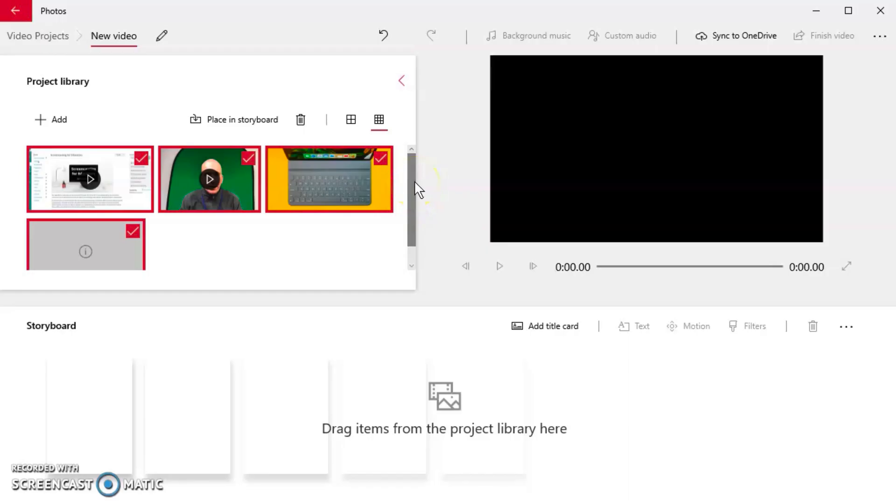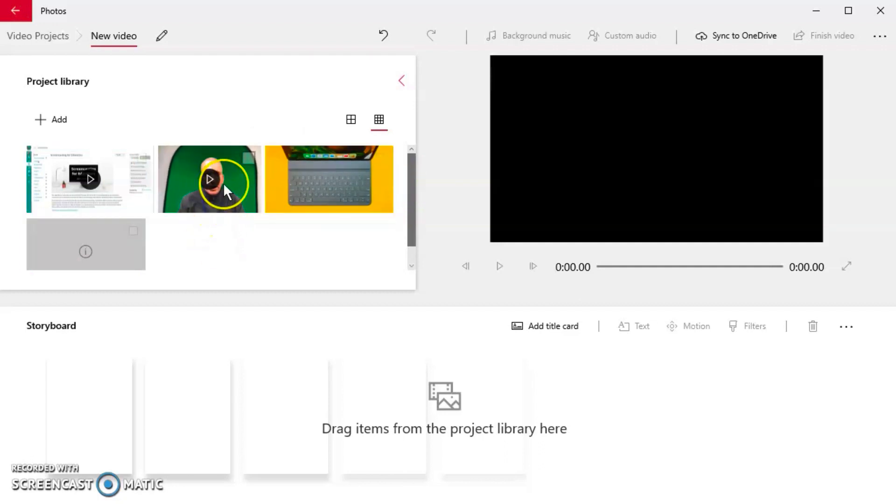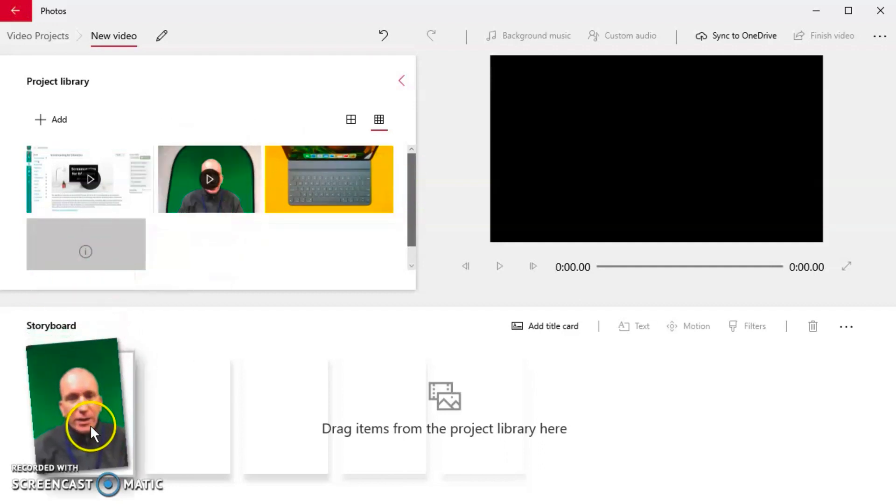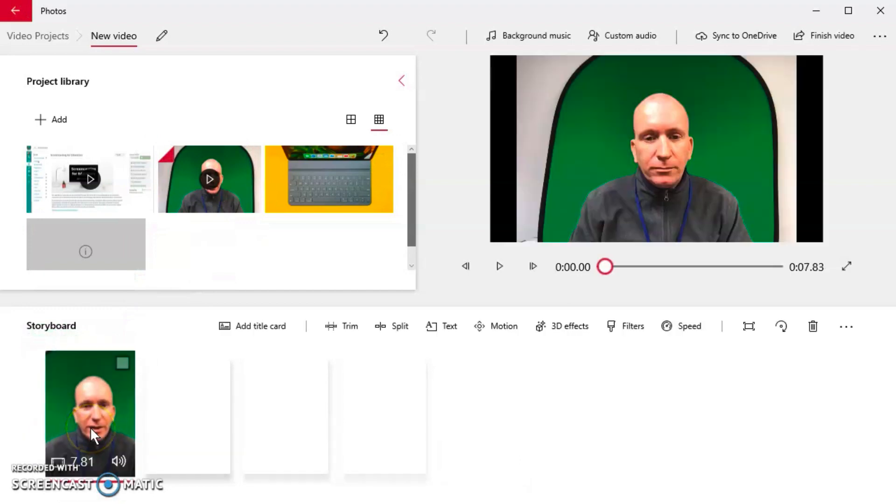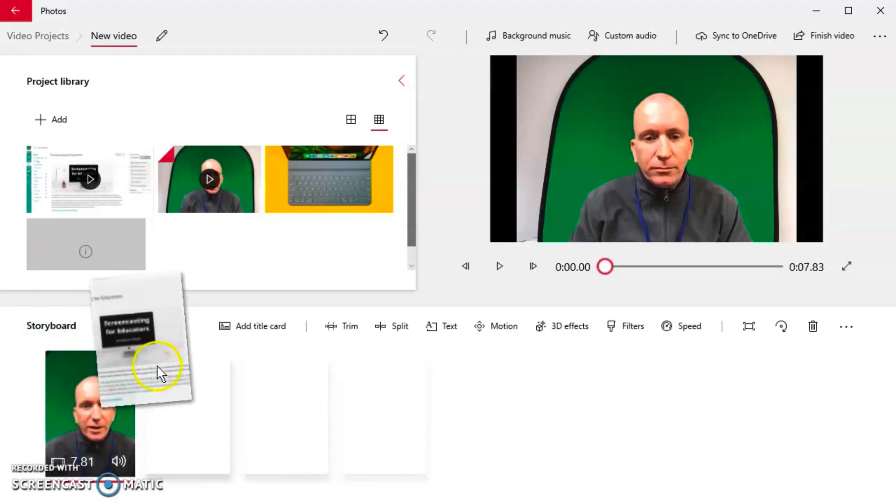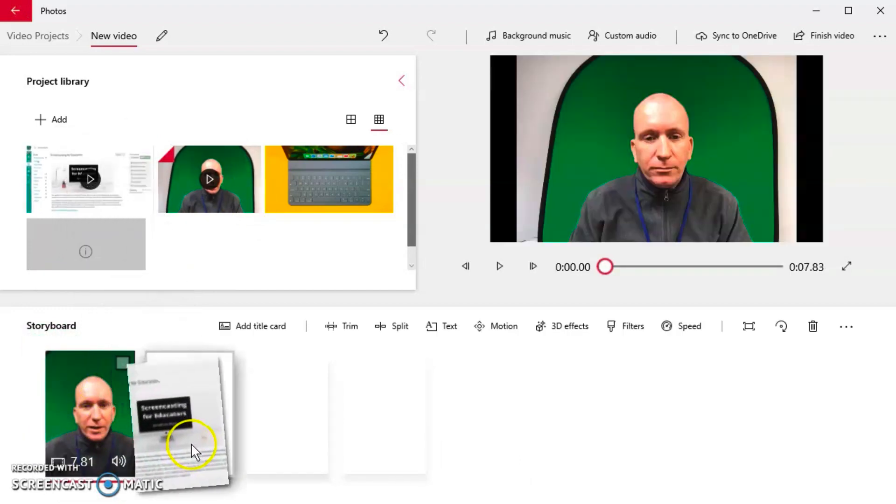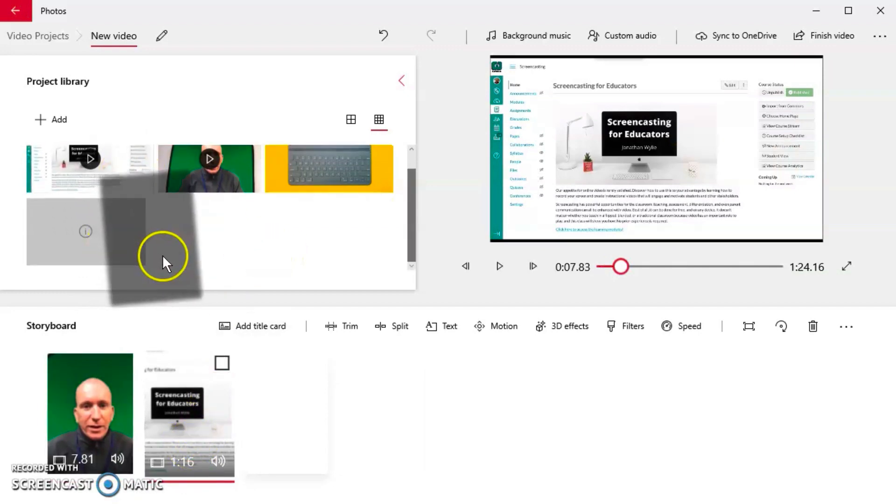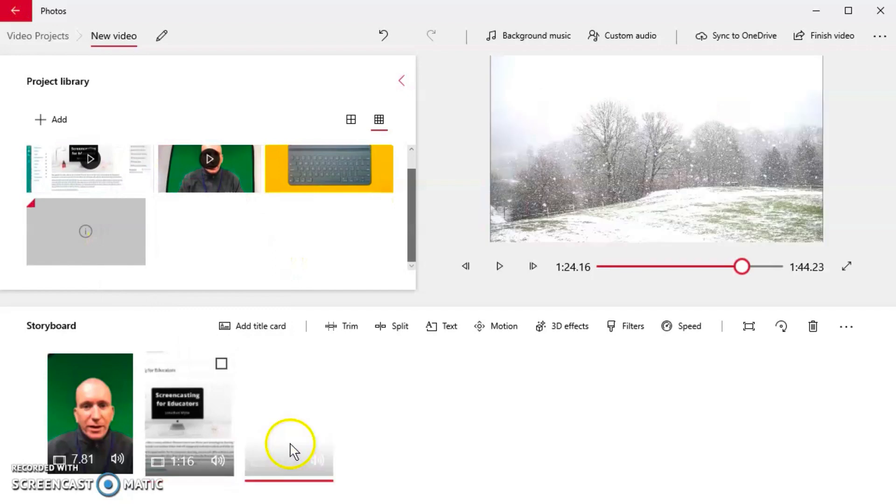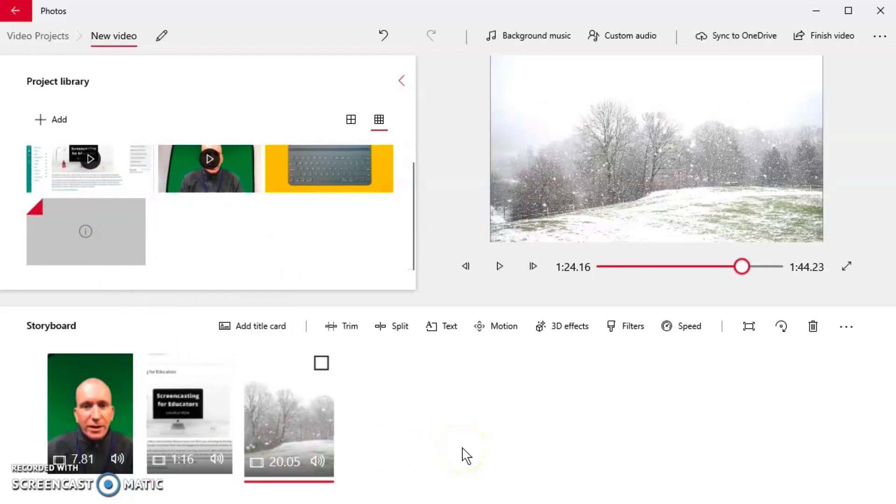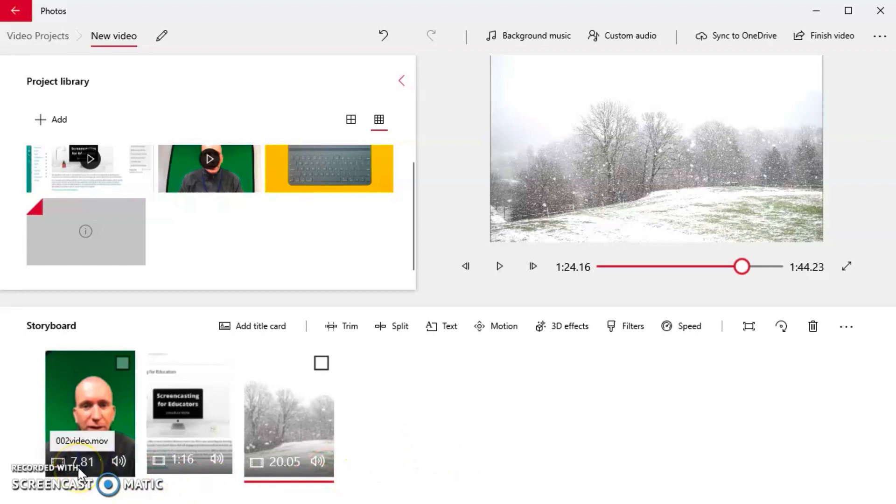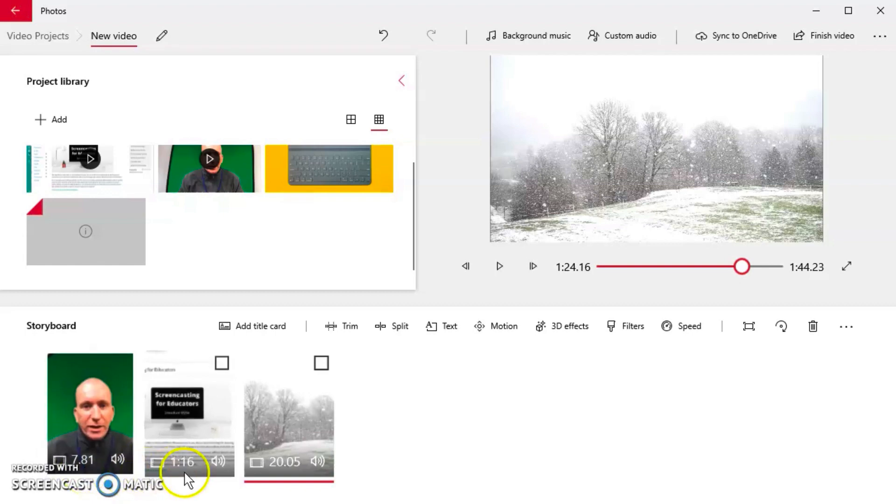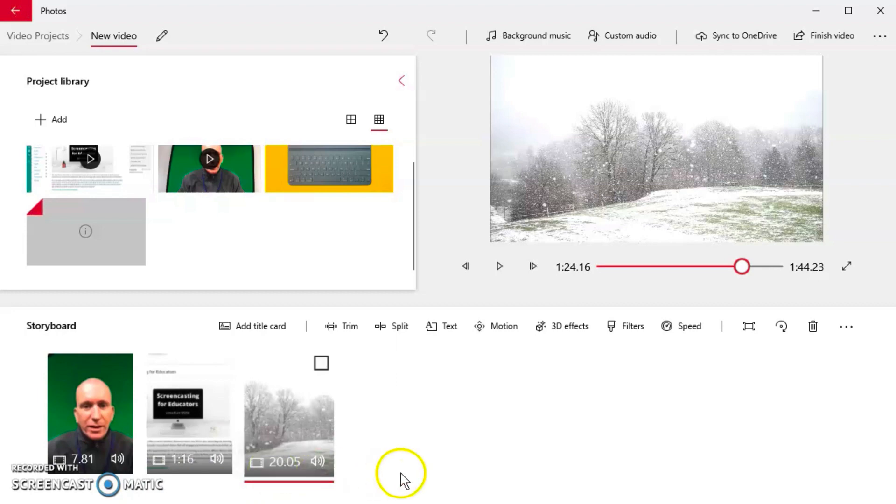In order to get those onto the timeline, all you need to do is click and drag the one you want to put into the order you want them to have. Let's start with that green screen one of me, we'll move on to the screencast, and then maybe we'll finish up with the snow here. You'll see on the timeline a short description of how long each video is and whether it has sound. This first one is 7.81 seconds, next one is one minute 16 seconds, and then 20 seconds on the end.